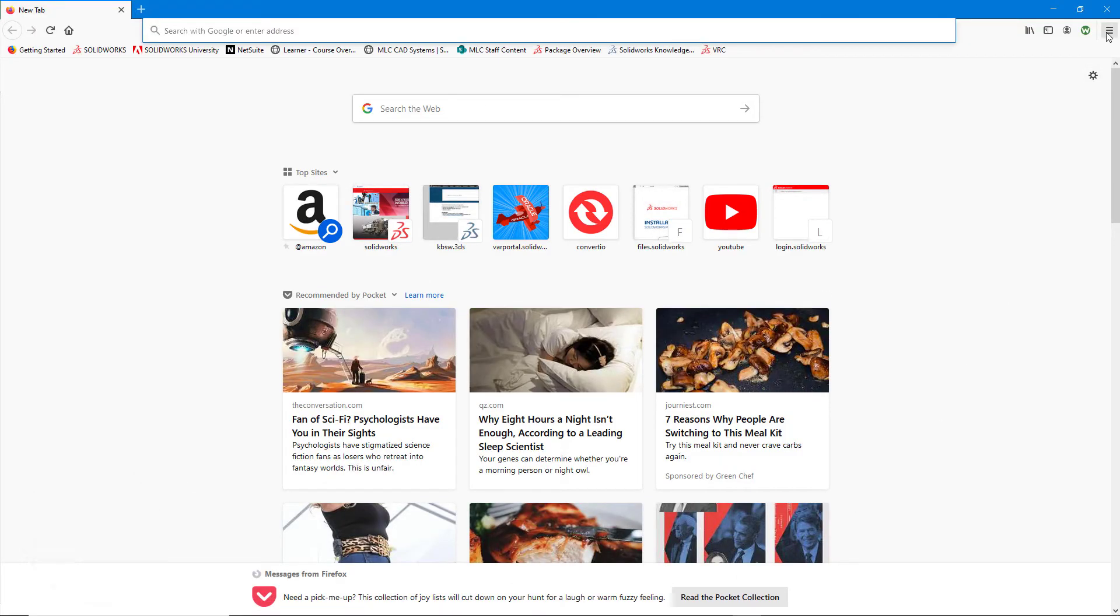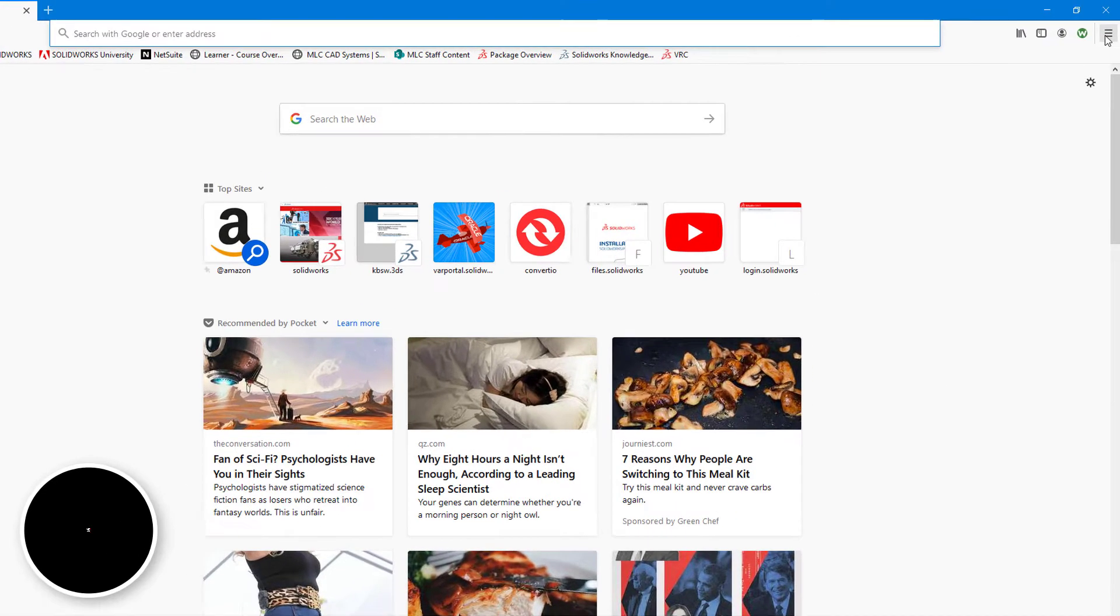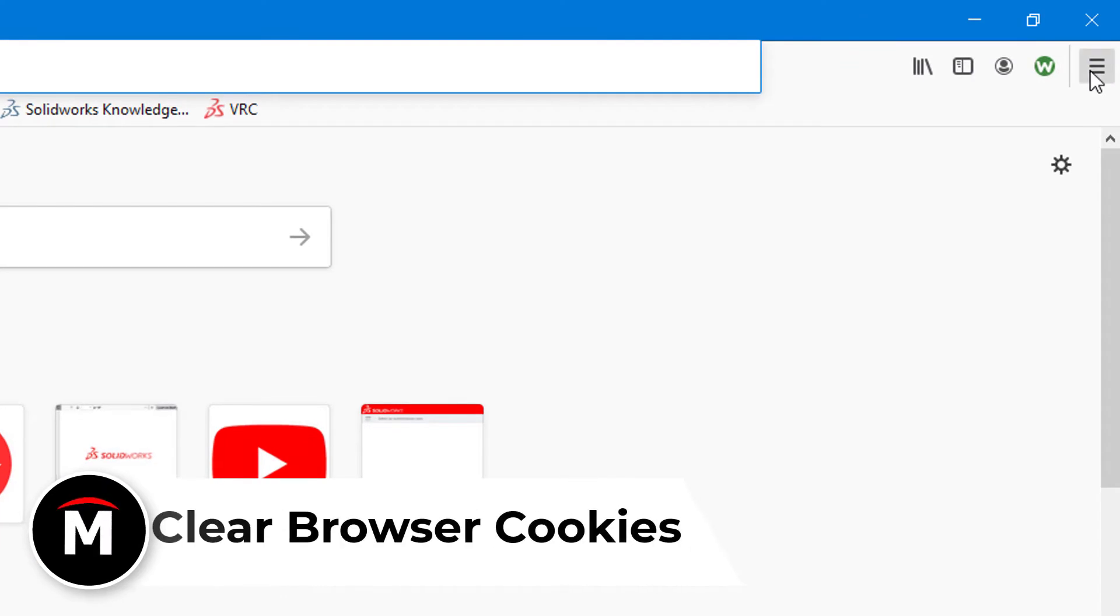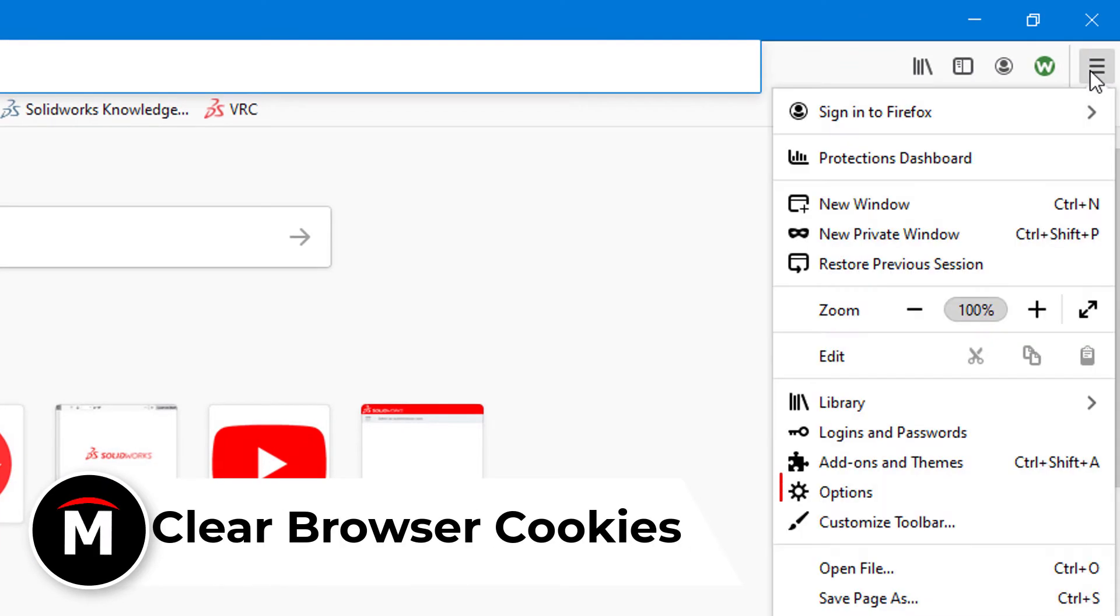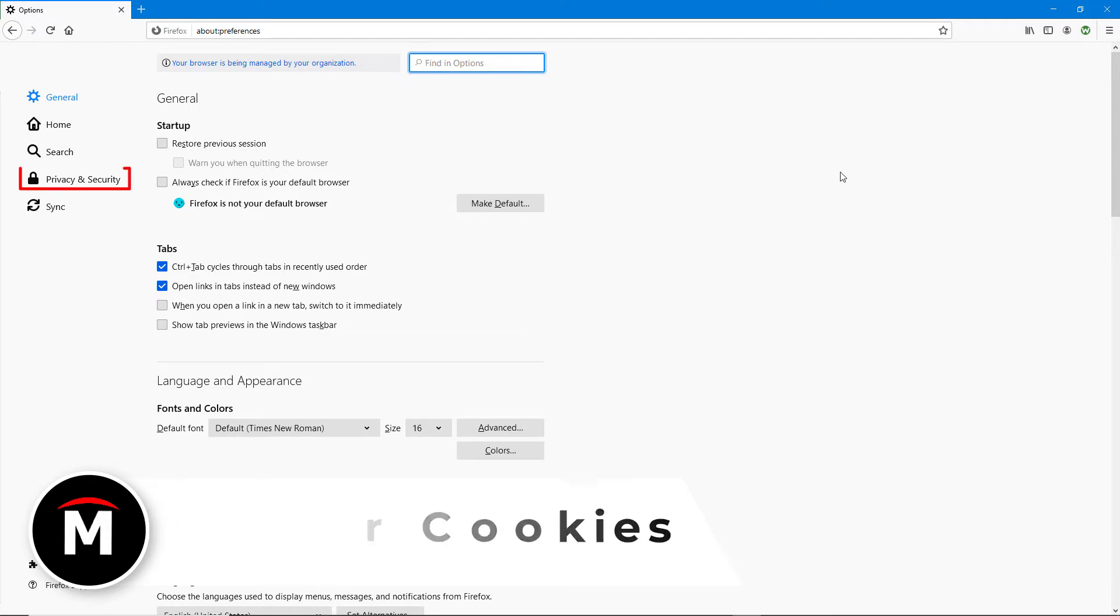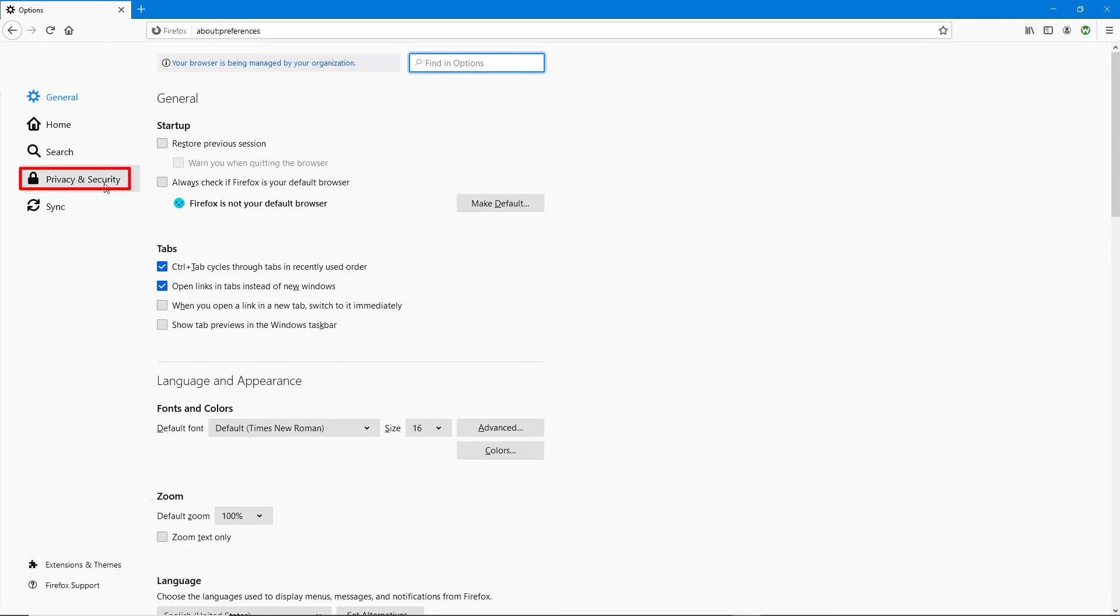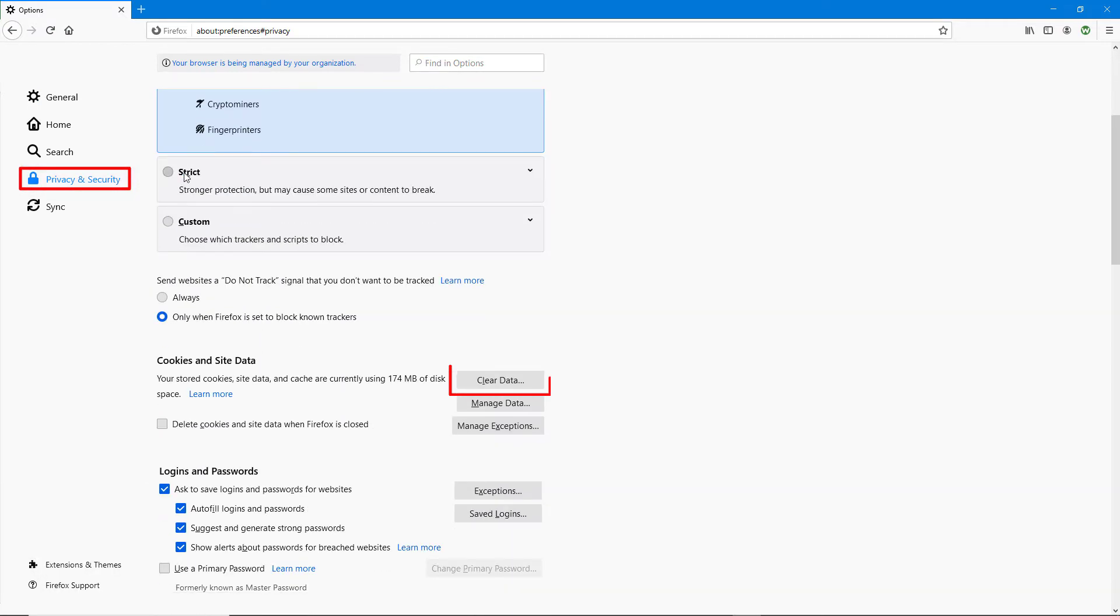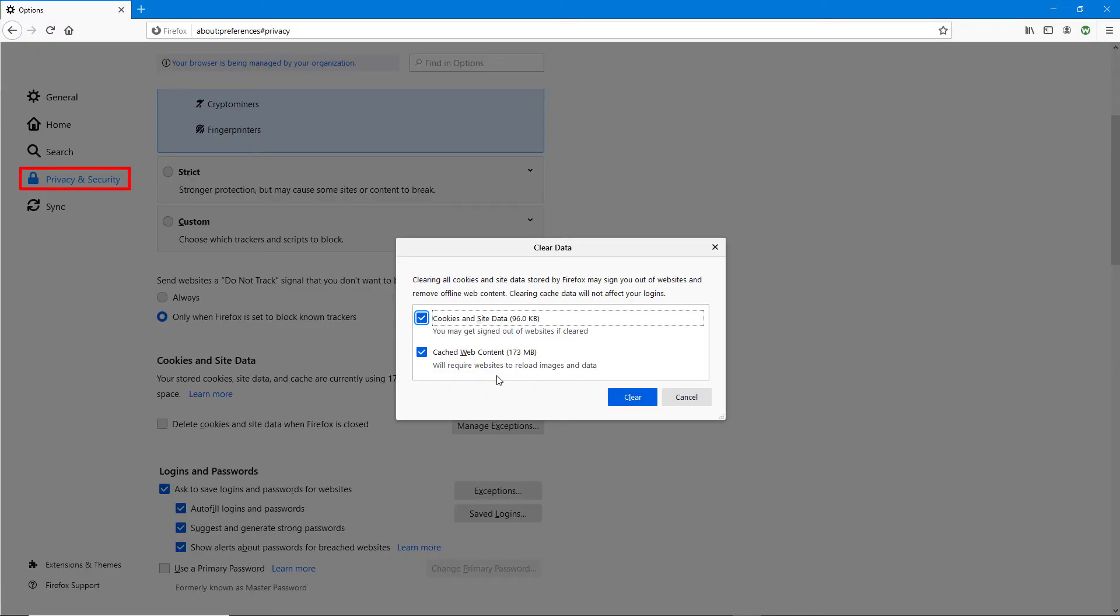Now we will clear the cookies from your browser. In Firefox, you can do this by clicking the drop-down on the upper right corner of the window and selecting options. From there, click on privacy and security, then scroll down to the cookies and site data section, and click clear data. Hit clear to complete this step.